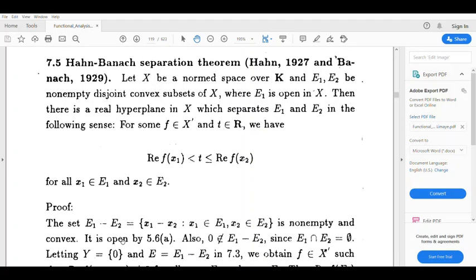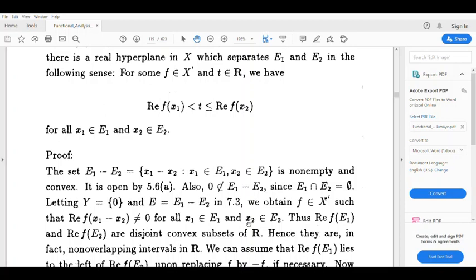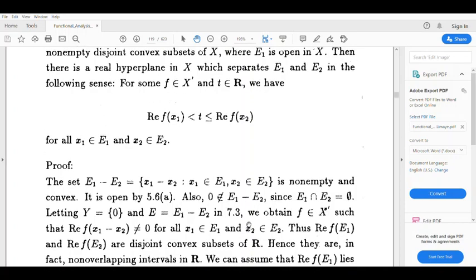Let X be a normed space over K and E1 and E2 be non-empty disjoint convex subsets of X. Set E equal to E1 minus E2, defined as the set of all x1 minus x2, where x1 belongs to E1 and x2 belongs to E2. Then clearly E is open.